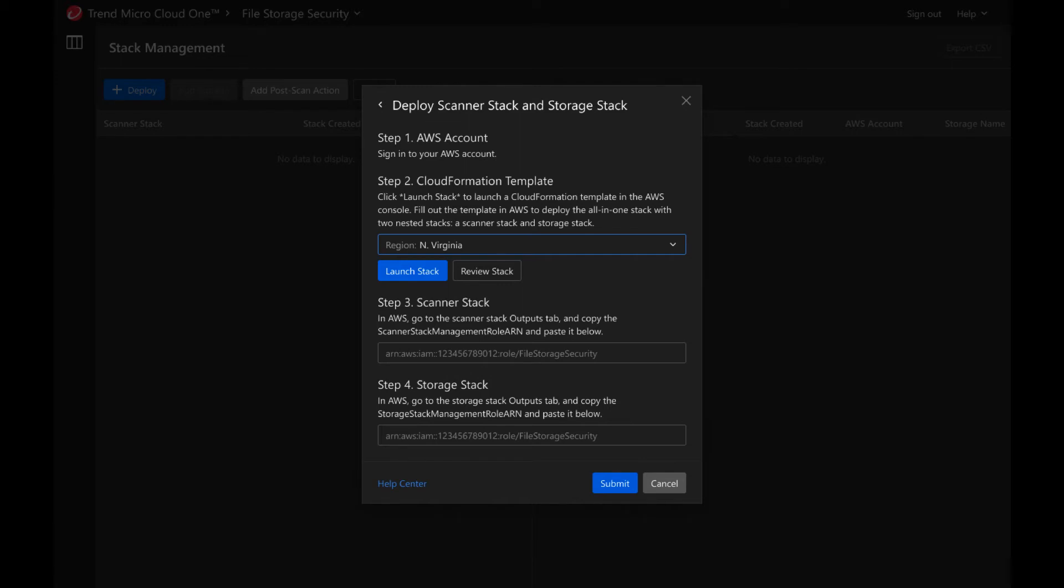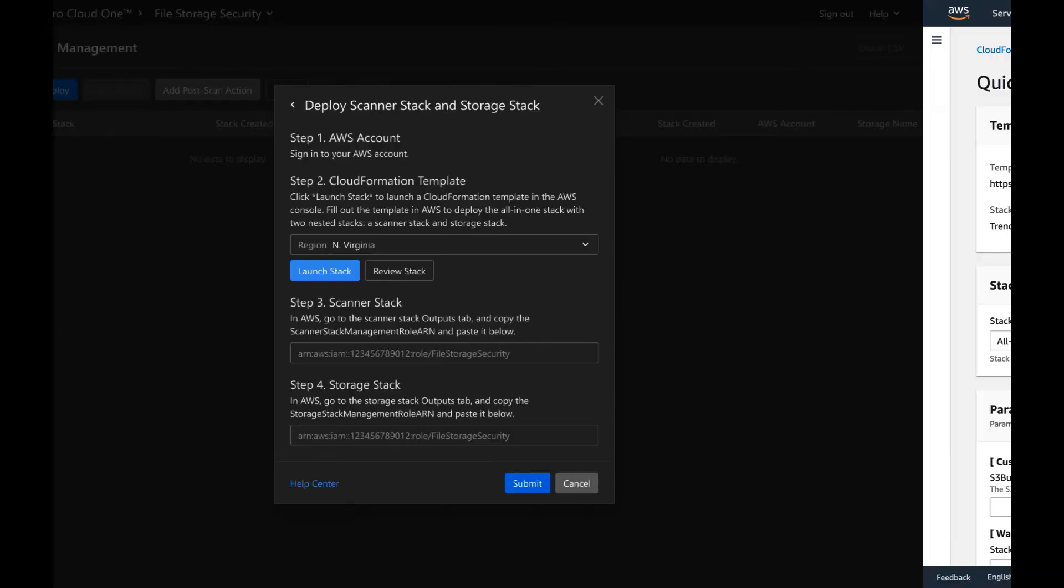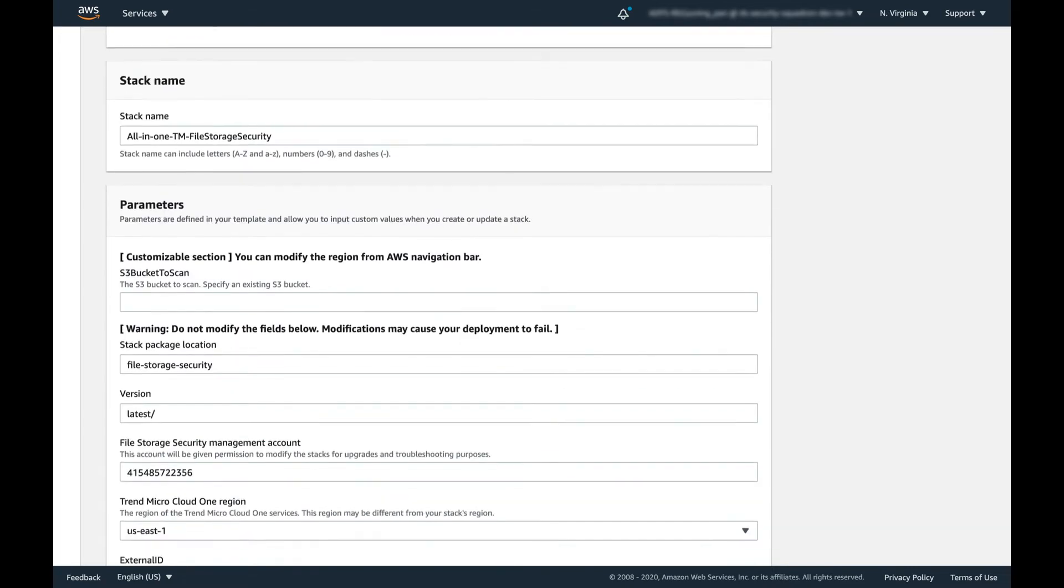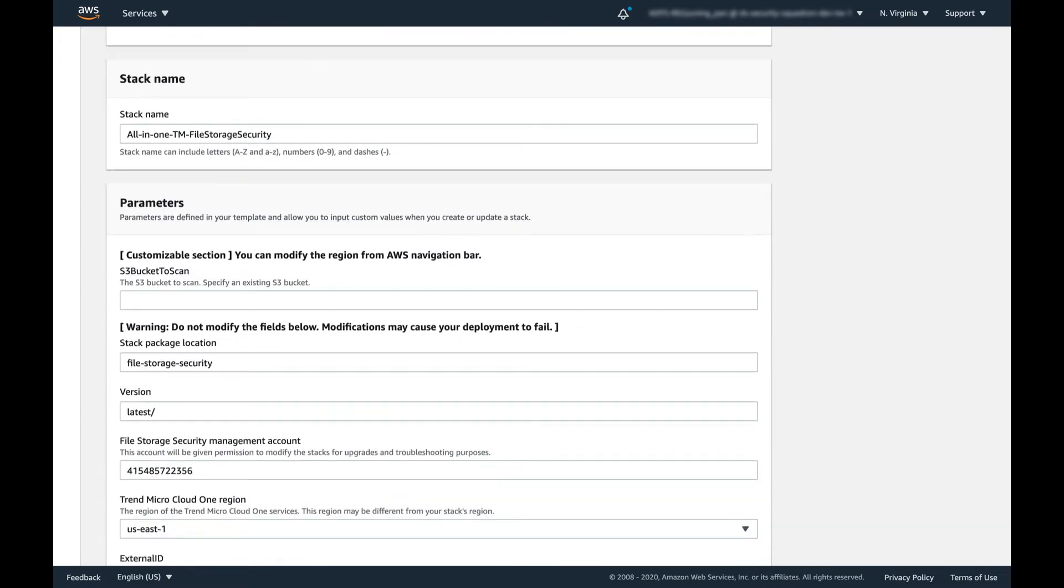Select the region that you wish to deploy and click on Launch Stack. This will direct you to the CloudFormation template page in AWS. On the CloudFormation template page in AWS, specify the bucket name. This is the bucket that you wish to be protected.